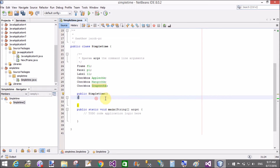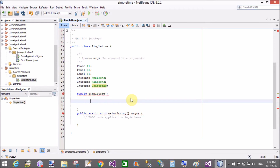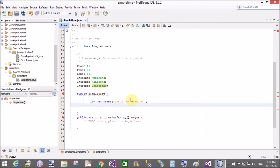In the constructor, design the frame: f1 equals new Frame, and the name of the frame is 'A Checkbox Example'. Now call f1.set...